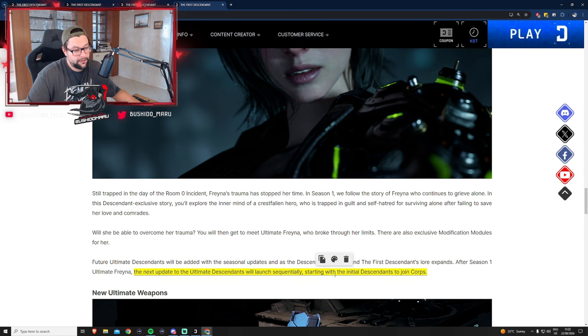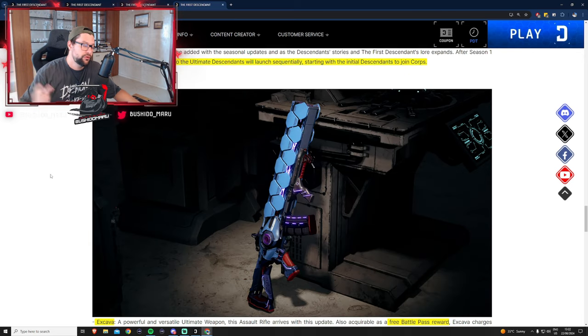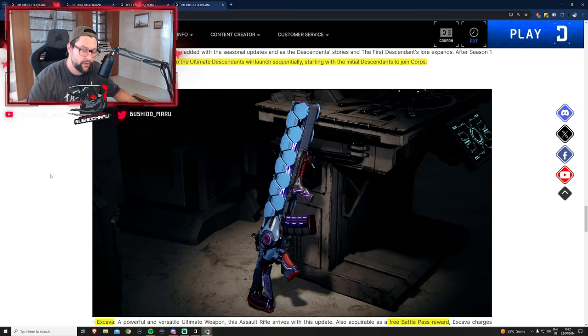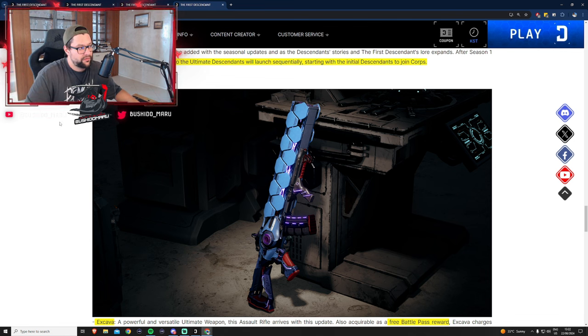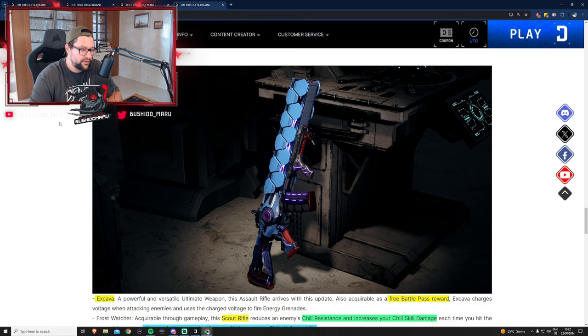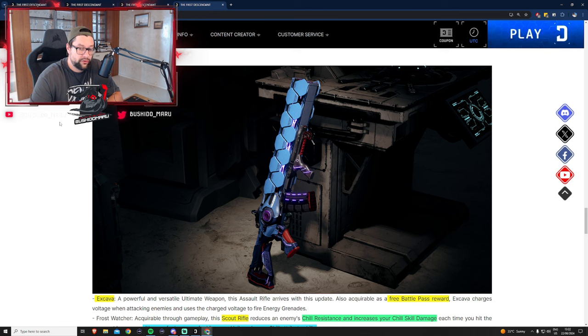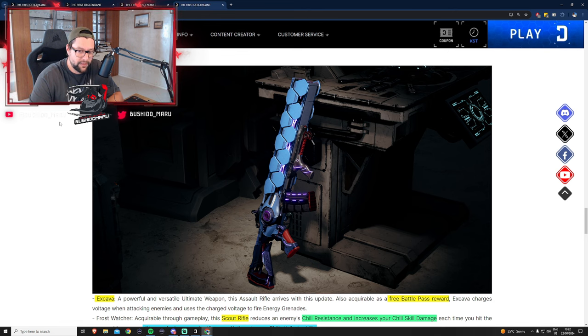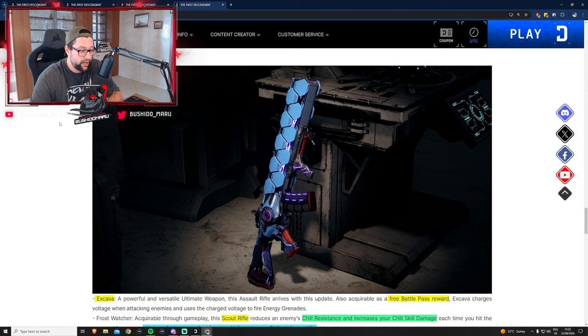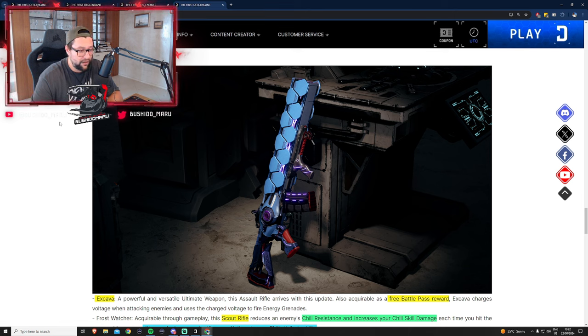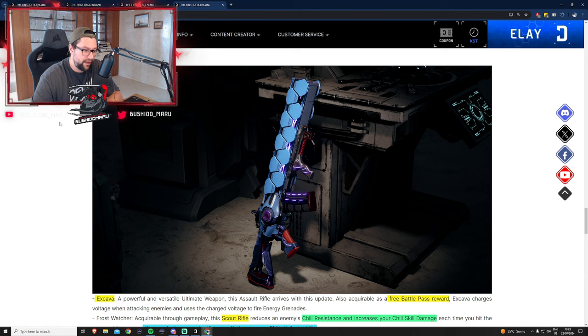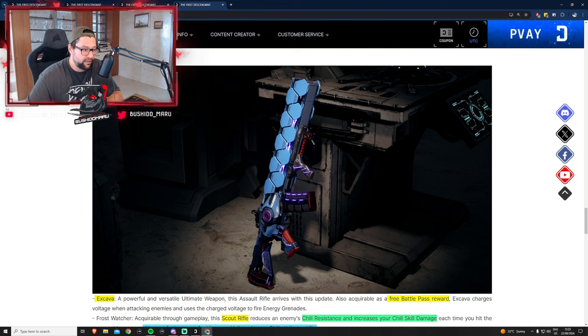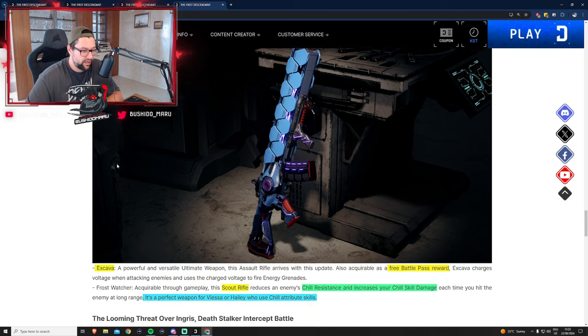Two new ultimate weapons are being introduced. The first ultimate weapon is Excava, which is an electric type weapon. You'll get this weapon for free just by playing the game because it's a battle pass reward. Once you hit maximum voltage it launches energy grenades. I think that's going to be like Thunder Cage 2.0.